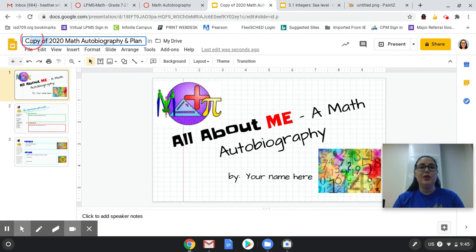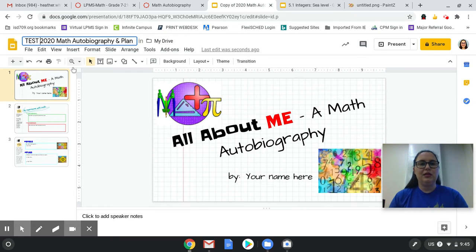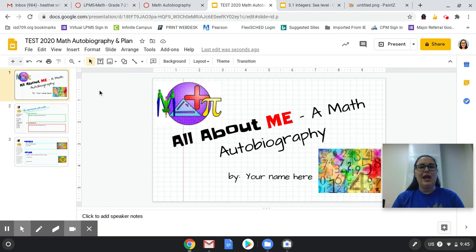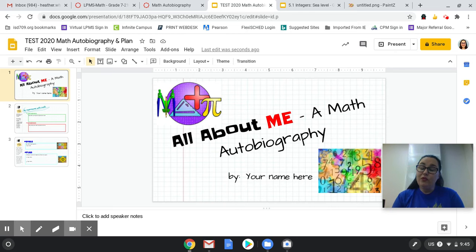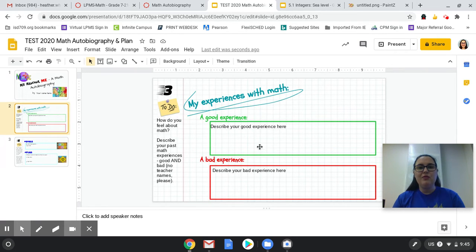But I'm going to put right here just so we can find it, test as the beginning of the name. Feel free to put your name there as well. Okay? So then I would fill out whatever I needed to do.